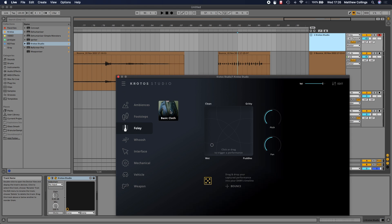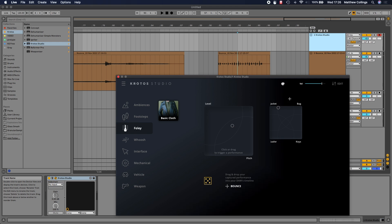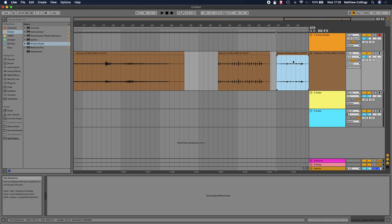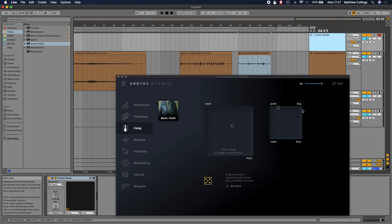Something else you might need is just some basic cloth movement, the movement of their clothing as they walk. What I'm doing here is clicking and dragging and producing a cloth performance, almost as if I was recording moving cloth in front of a microphone. I'm doing that just from within the plugin - super easy. Once I've done that, I can drag it straight to the timeline and I'm away.